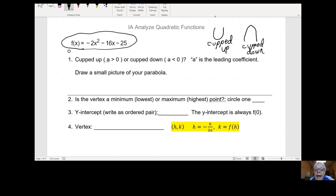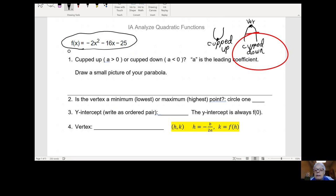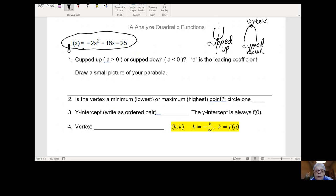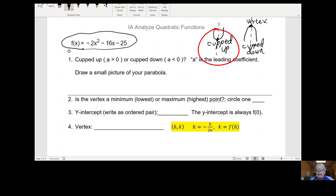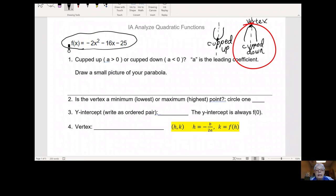Notice where the path turns around — that's called the vertex, the vertex of the parabola. Here the path is going up and then it's going down. The turnaround point is the vertex. Through the vertex goes an imaginary line that doesn't really exist but helps us, because in a well-drawn parabola, the parabola is doing exactly the same thing on the left and the right of that vertical line, which is called the axis of symmetry. Notice that the vertex is the lowest point in a cupped up parabola and the highest point in a cupped down parabola.